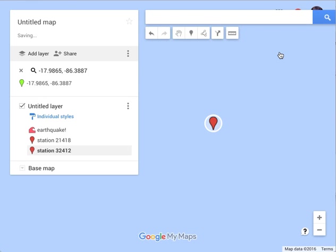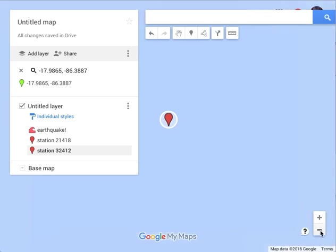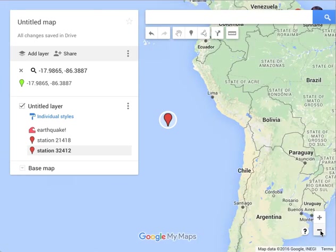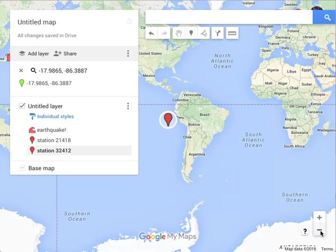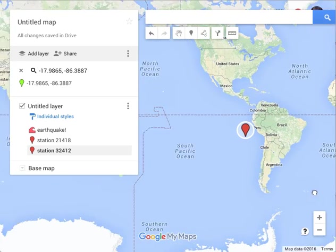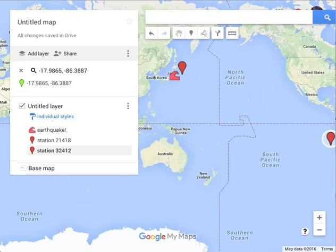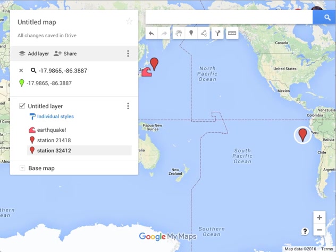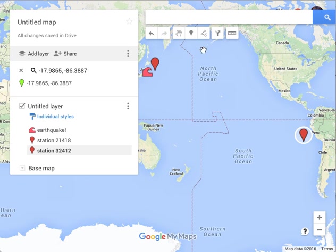Once you've got everything there, you might want to zoom out and verify these things are where you think they're supposed to be. You've got an earthquake off the coast of Japan, a couple of stations — one is close by, one is not close by.